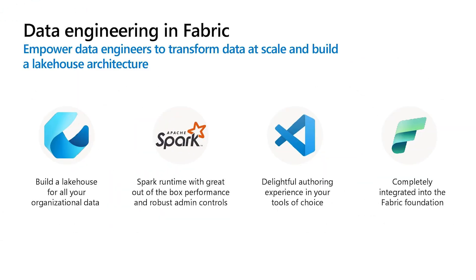So I'm working on data engineering workload - things like Spark, Lakehouse, notebooks, and the rest.